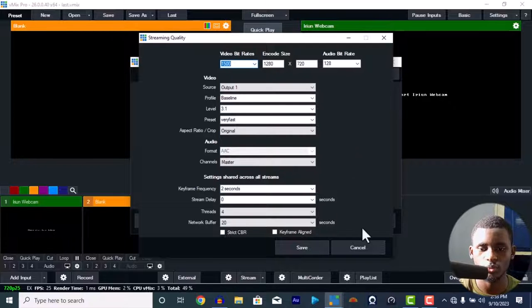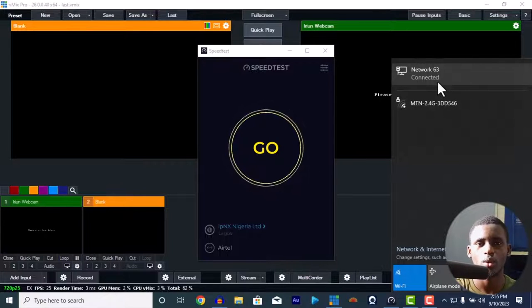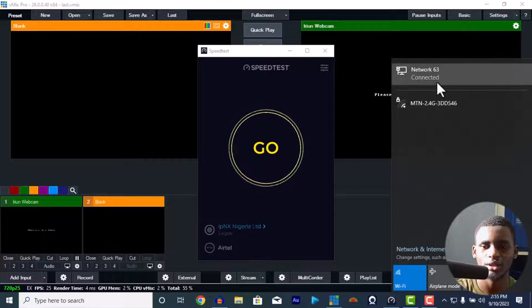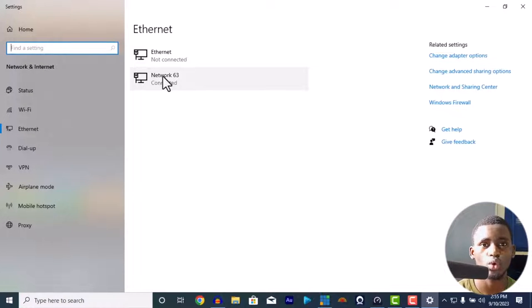For video bitrate in your stream settings, you can find the right value using a speed test. What speed test does is calculate your network stability — it shows which network you're using, whether it's MTN, Glo, Airtel, or others, and shows the download rate and upload rate. I recommend using a network cable rather than Wi-Fi. Wi-Fi is slower; a network cable is faster for internet connection.